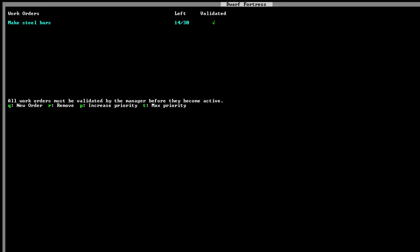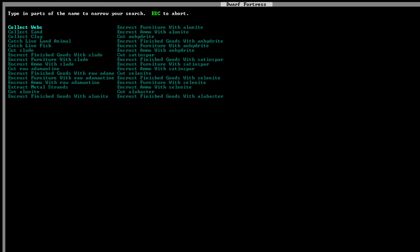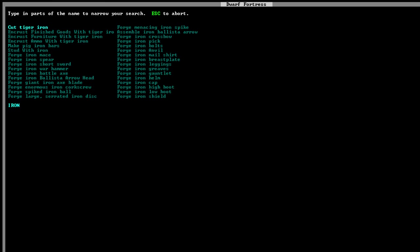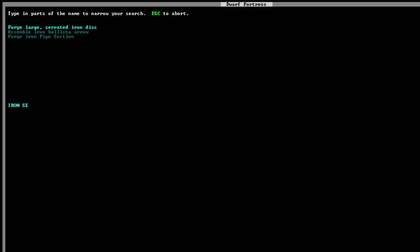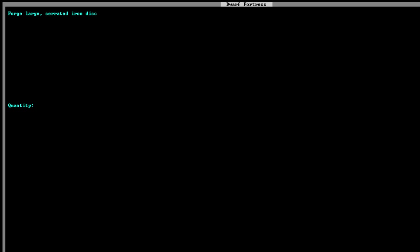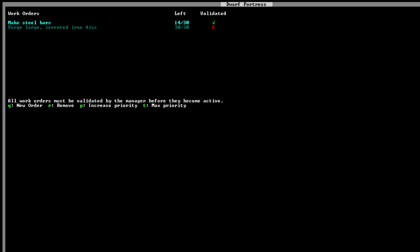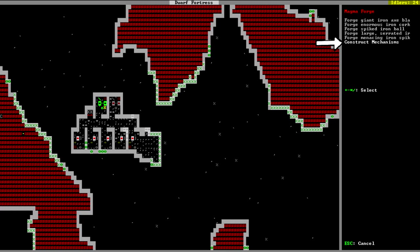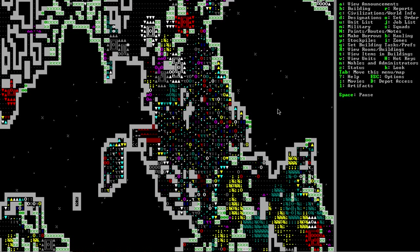If for whatever reason you don't already have weapons in stock, you can also tell your blacksmith to make special trap components. Giant axe blades, enormous corkscrews, spiked iron balls, large serrated discs, menacing iron spikes, whatever you need. If it's vicious they can make it for you. If you want you can also make mechanisms from here as well, but I find it a bit of a waste of resources.